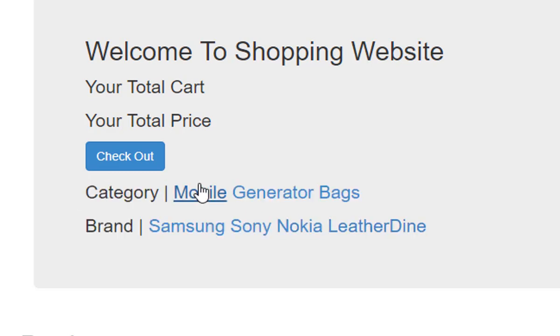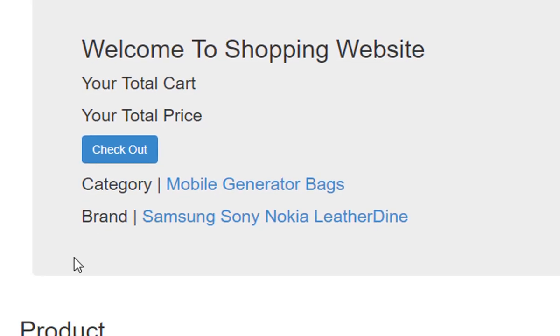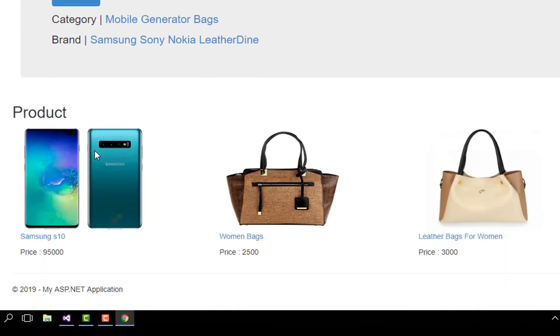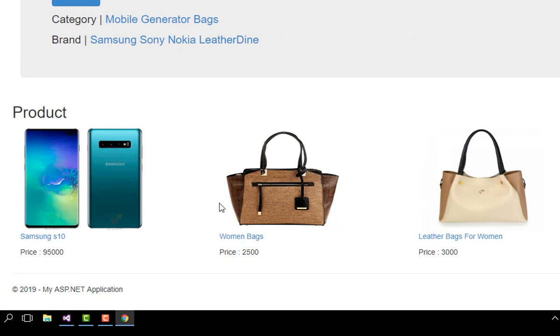Number two: category and brand. These options are connected to the database — mobiles, generators, bags. These categories are inserted by the admin. The products area is also connected to the database.